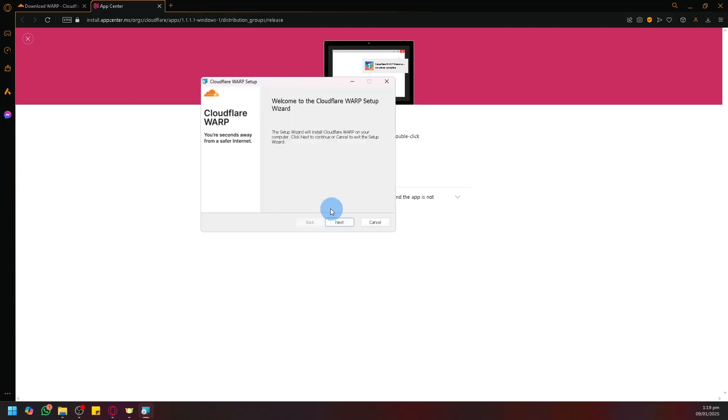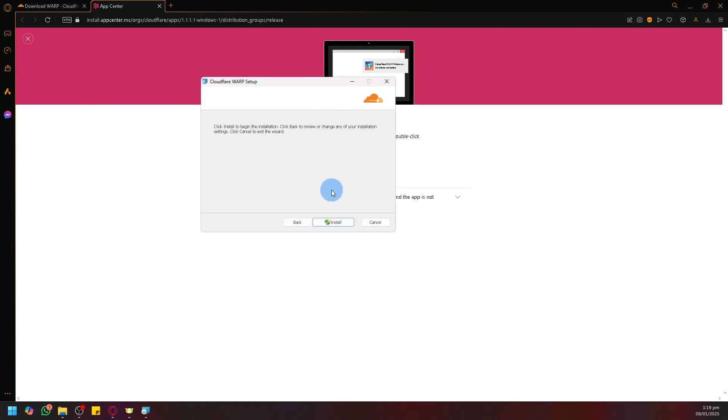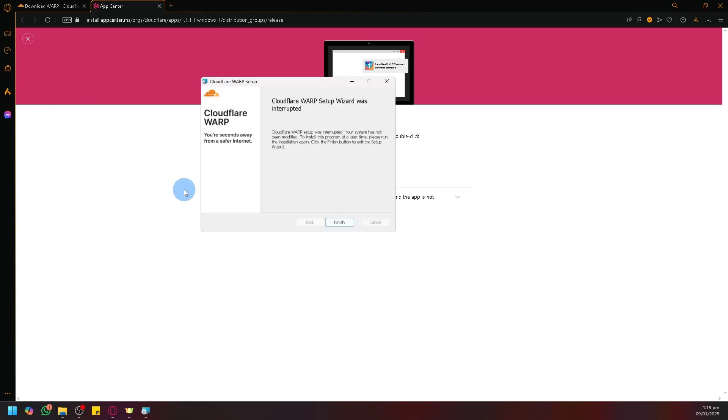We will then be able to begin our installation. As you can see here, simply click on Next. Then follow the instructions and click on Install. You will then be able to install Cloudflare Warp on your PC.